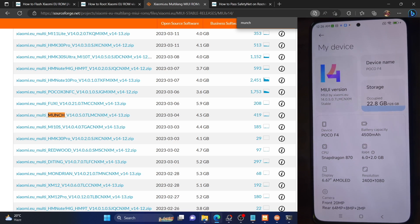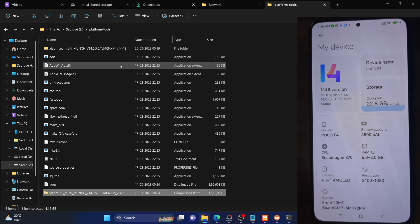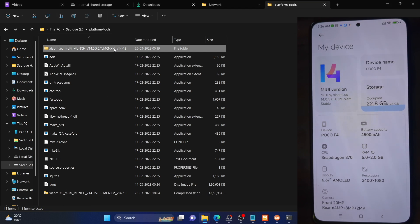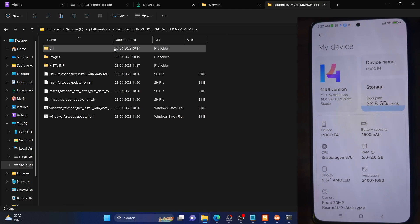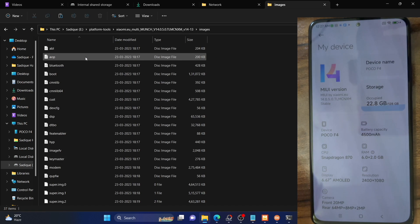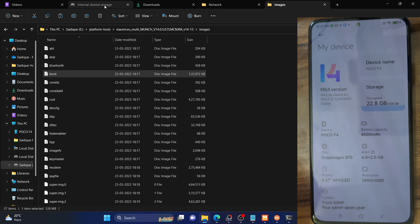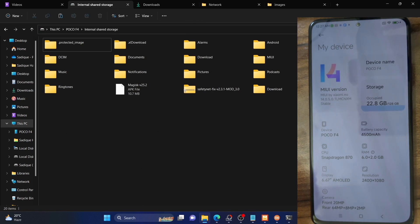Once you've done the download, it will be in a zip format. Extract the zip file and then go inside the extracted folder, then go to the images folder. Now copy the boot.img file from there and transfer it onto your phone. I've placed the boot.img file onto my phone as you could see.